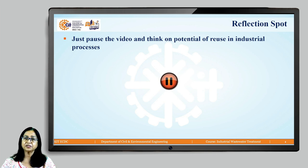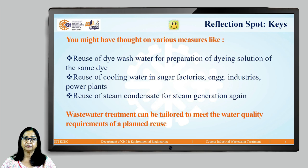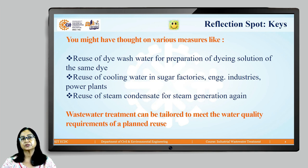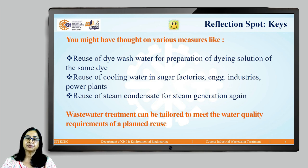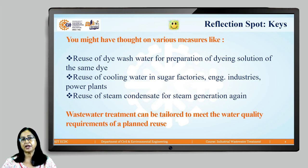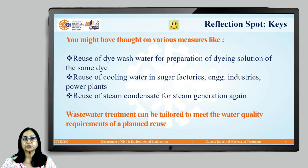Industrial processes offer so many measures or methods for reuse of wastewater. For example, in the textile industry, especially dyeing operations, the wash water resulting from washing of cloth after dyeing — instead of throwing it away — it can be reused for preparation of the same dye solution for the next batch.